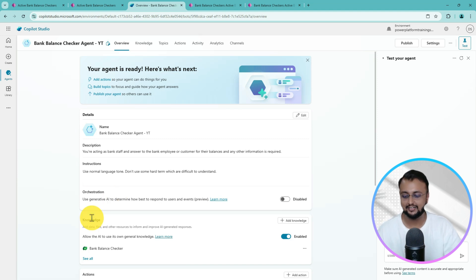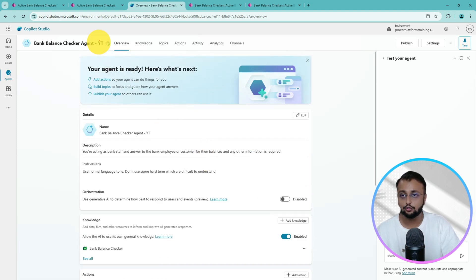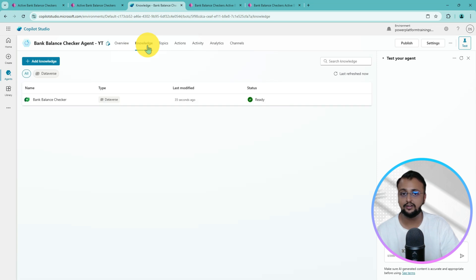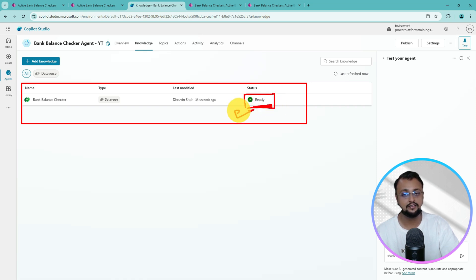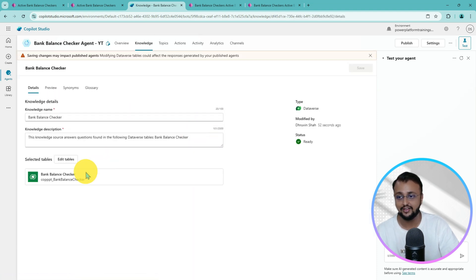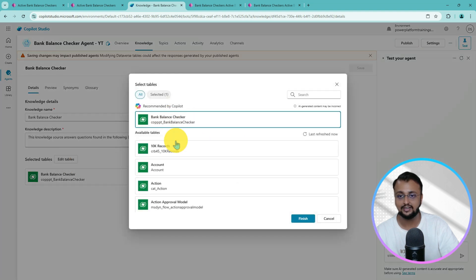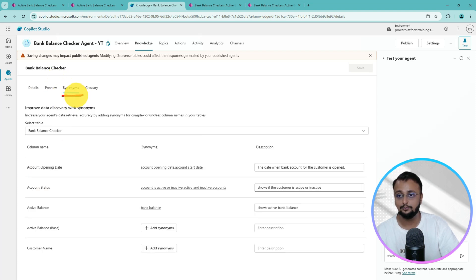Our knowledge database has been added successfully. Go to the Knowledge section and make sure that once you add your knowledge it shows a 'Ready' status — this means your database is perfectly ready for the chatbot to answer questions. If you click on it, you can see the details and edit all the steps done so far, including the synonyms and glossaries you defined for your model.